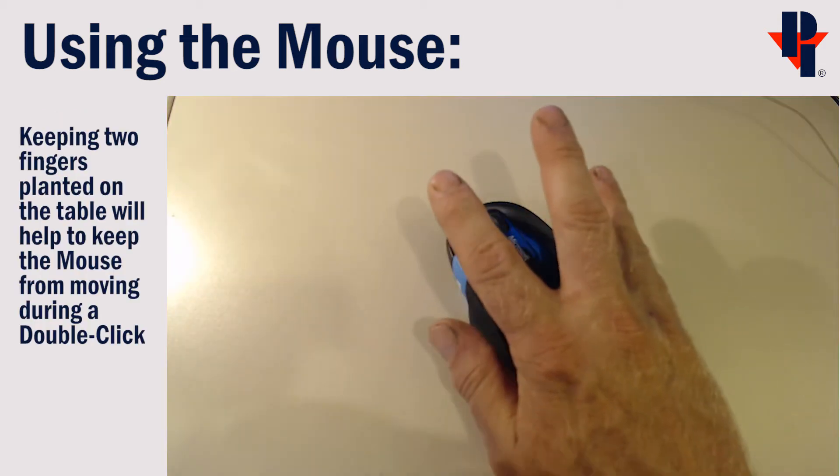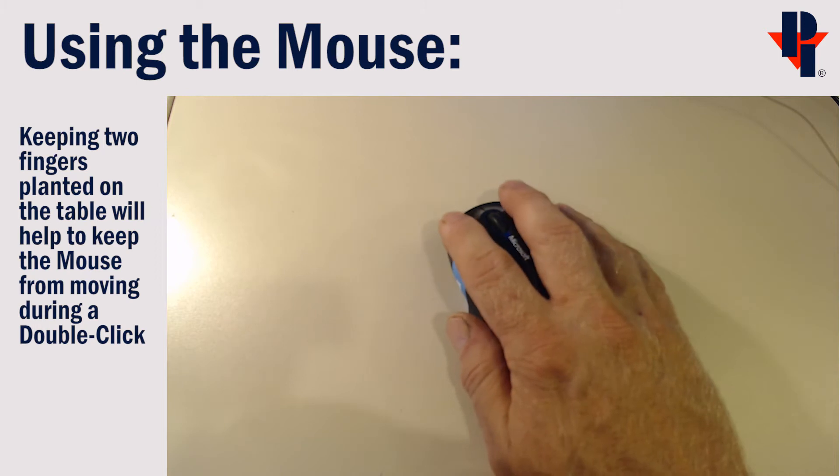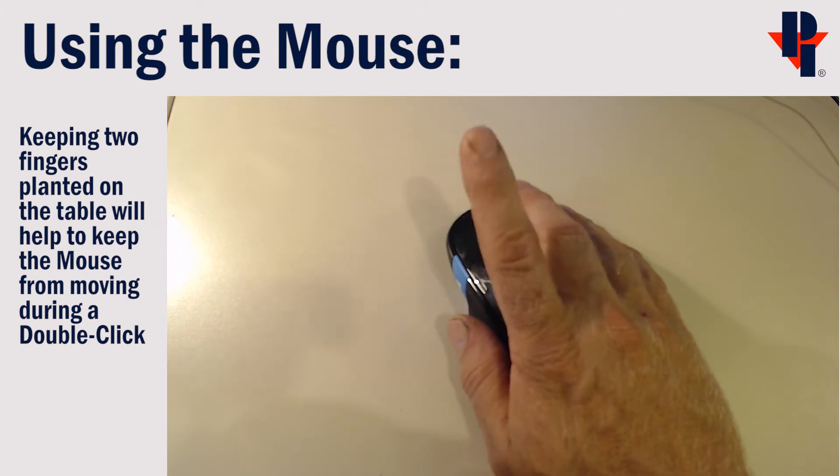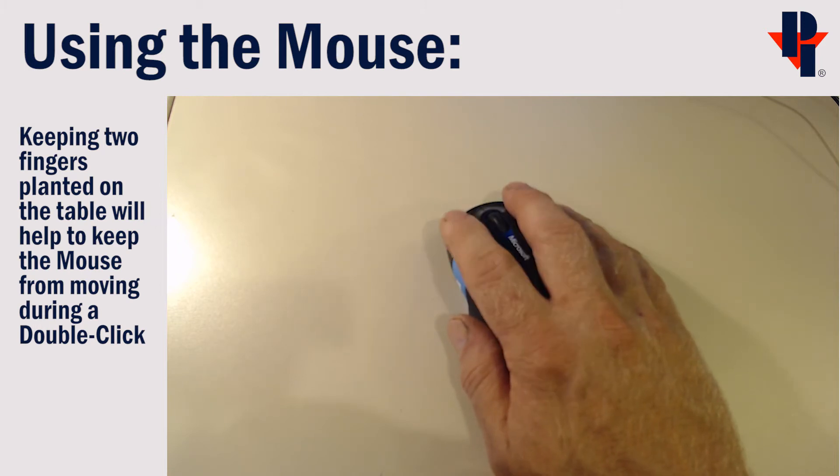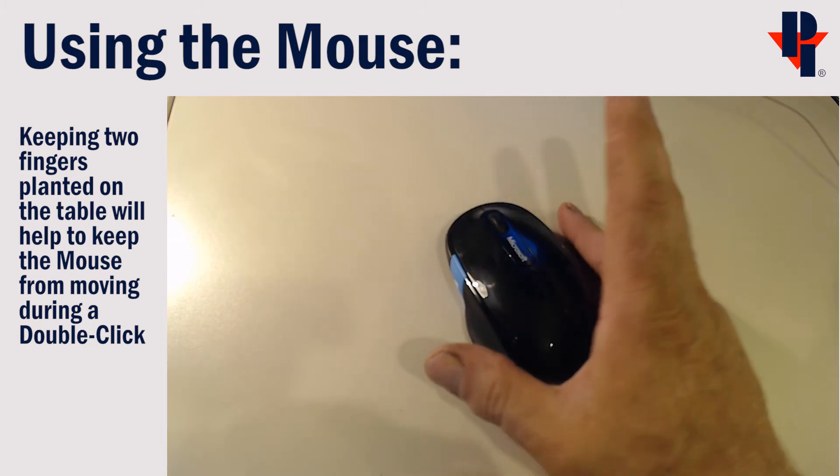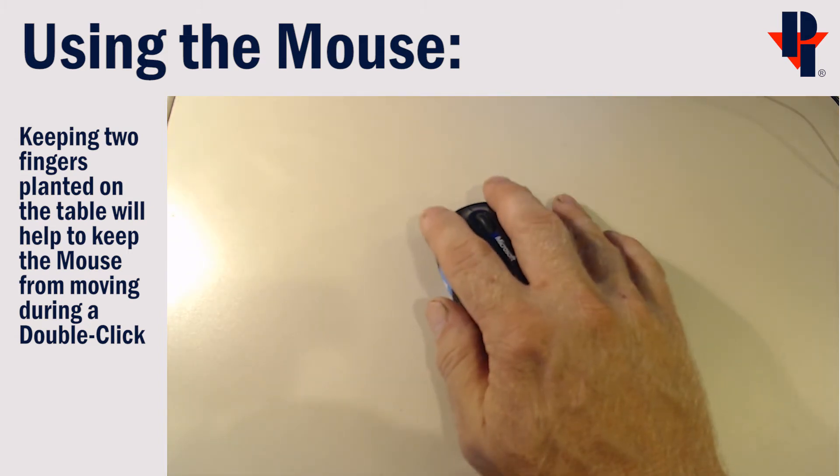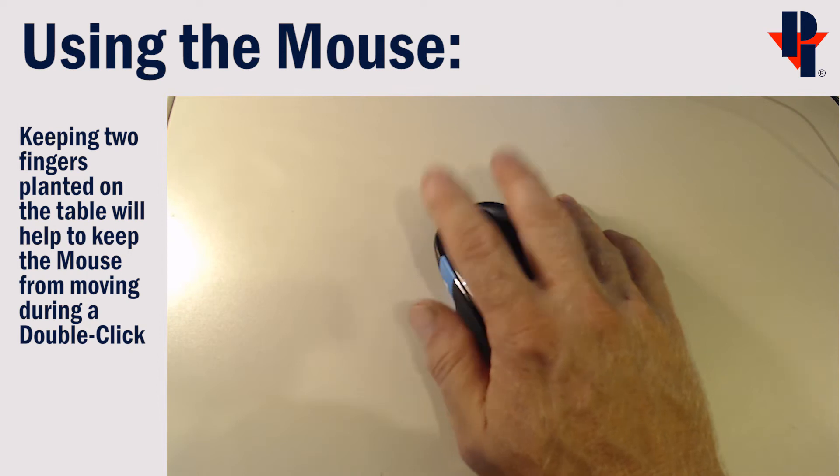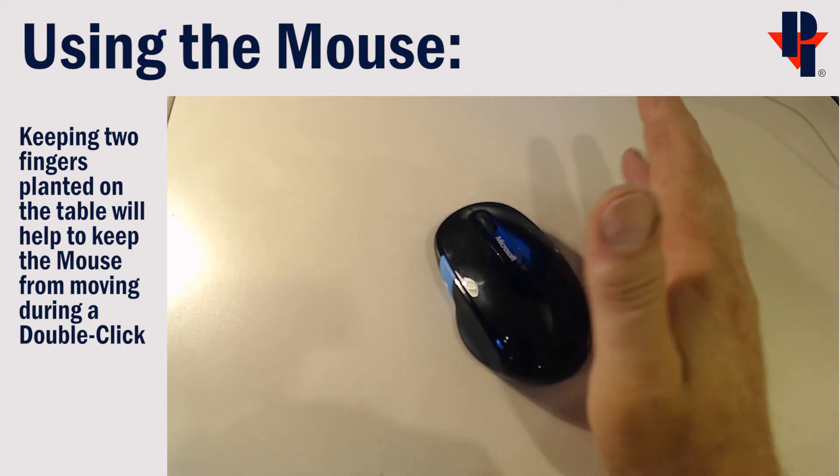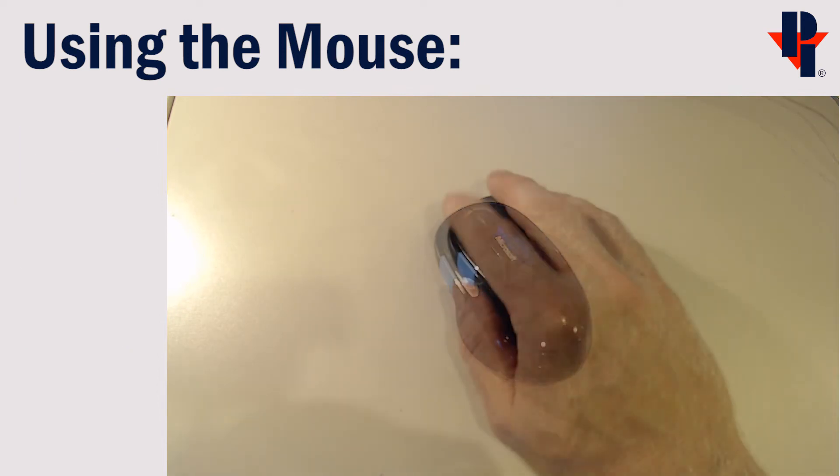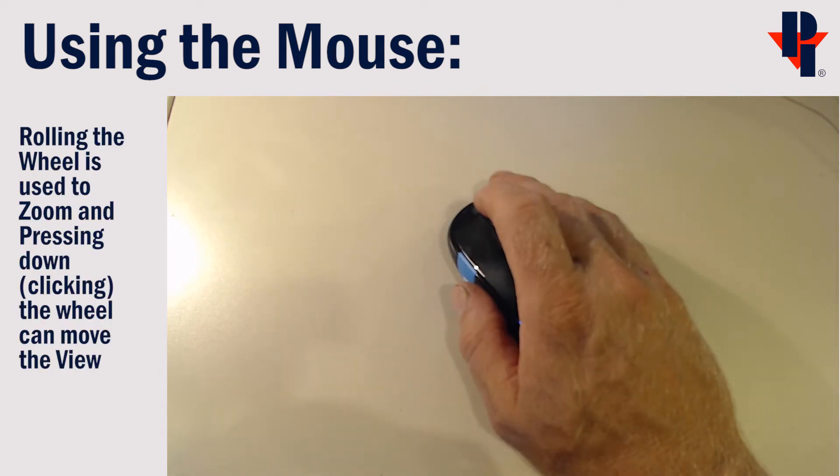When holding the mouse, place your index finger on the left button, your middle finger on the right button. Also, place your two right fingers and your thumb on the surface to hold the mouse while clicking.